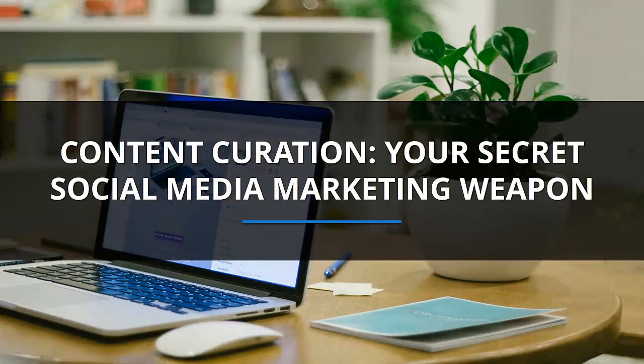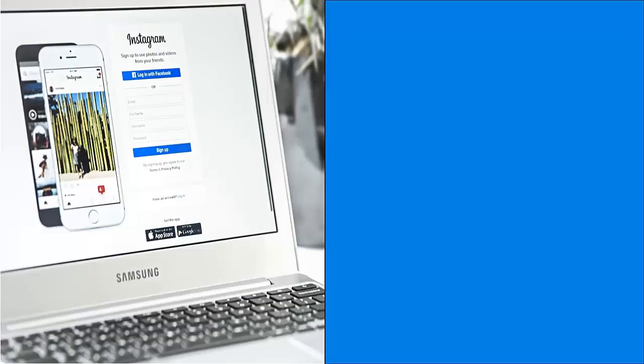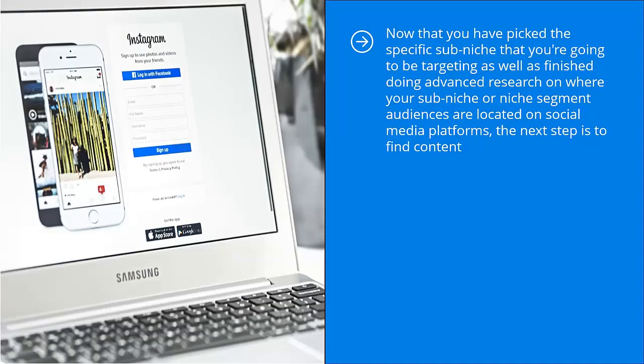Content curation, your secret social media marketing weapon. Now that you have picked the specific sub-niche that you're going to be targeting, as well as finished doing advanced research on where your sub-niche or niche segment audiences are located on social media platforms, the next step is to find content.